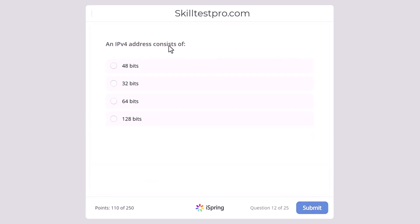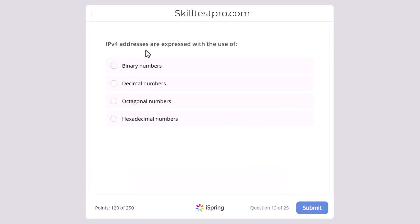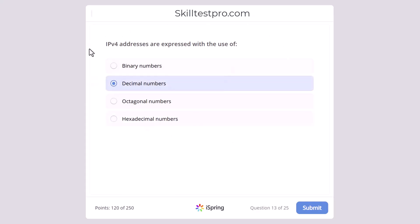An IPv4 address consists of 48 bits, 32 bits, 64 bits, or 128 bits? The correct answer is 32 bits. IPv4 addresses are expressed with the use of binary numbers, decimal numbers, octagonal numbers, or hexadecimal numbers? The correct answer is decimal numbers, as IPv4 addresses are expressed in decimal numbers.